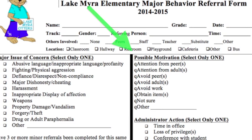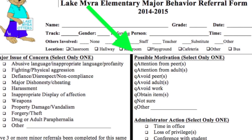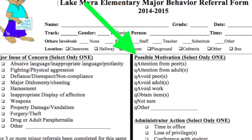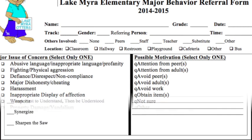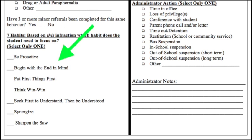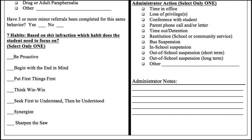Possible motivation — this part is very important because it does help us to figure out why the student did the action. Towards the bottom, you'll see that there is a 7 Habits section. This information is something you need to be discussing with your student. Point out which habit needs to be worked on and explain why they haven't met that habit.